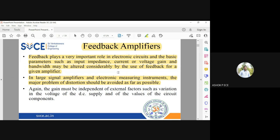Distortion introduces all frequency components — fundamental frequency, 2f, 3f, 4f, 5f, 6f — and we have also studied total harmonic distortion (THD). Ideally these should be absent in your circuit, but in large signal or power amplifiers, and in electronic measuring instruments where non-linearity is present, distortion cannot be completely eliminated — it can only be avoided as far as possible. Feedback helps in reducing this distortion to some extent.